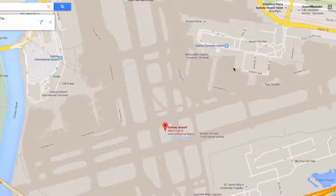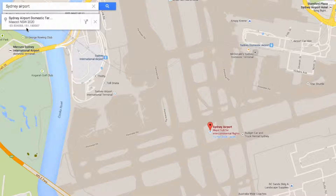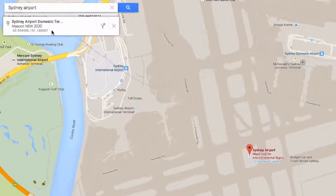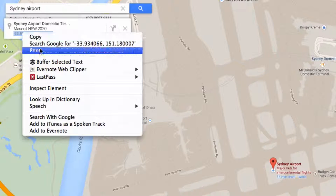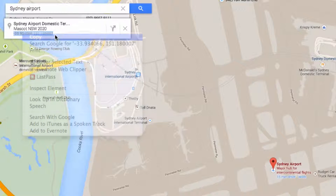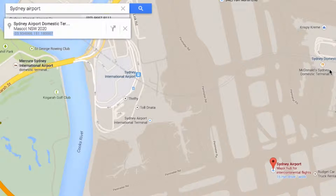Then you click 'What's here?' and that brings up a little pop-up, and the latitude and longitude are just there. You can now right-click, copy that, and go use it wherever you need to.